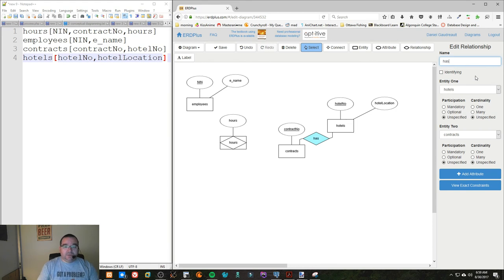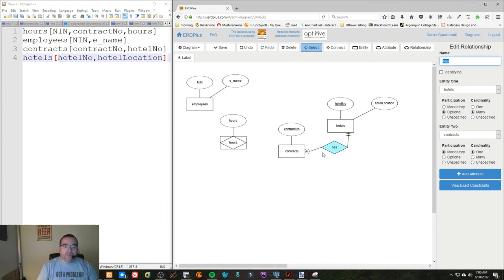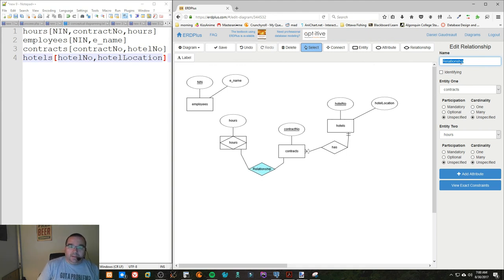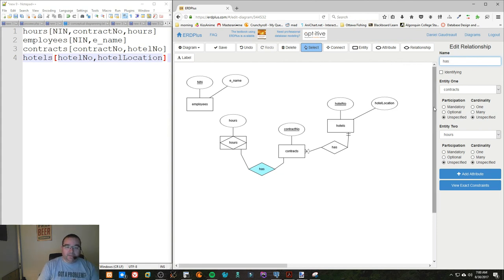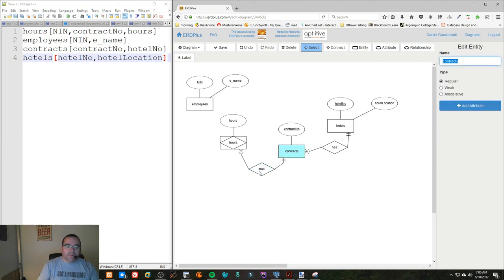Hotel has a contract. And a hotel can have many contracts, but a contract can only have one hotel. And a contract can have many hours applied to it, but any given entry for hours is only for one contract.